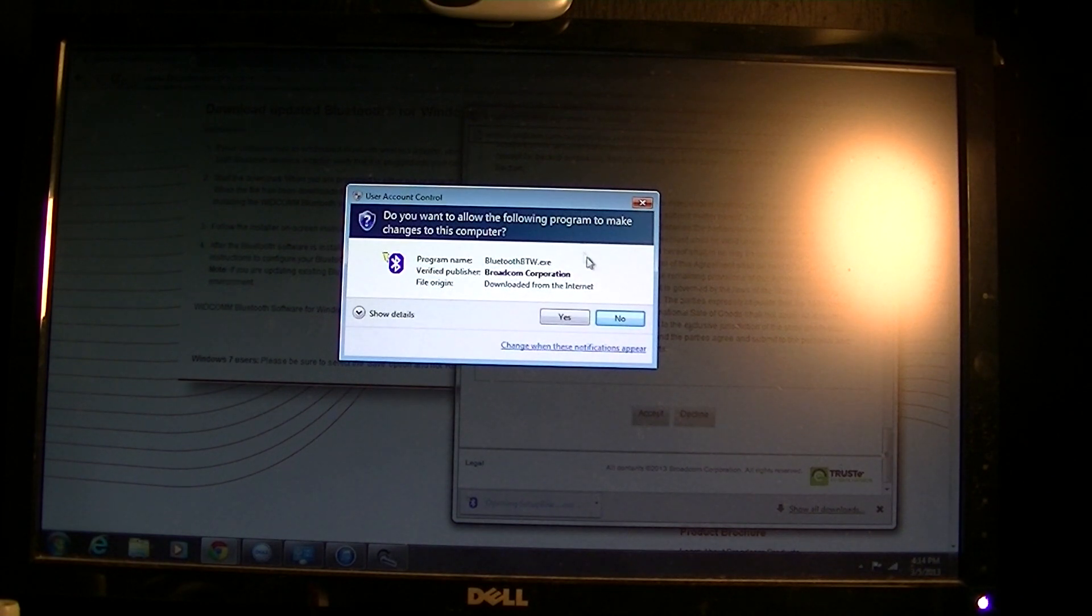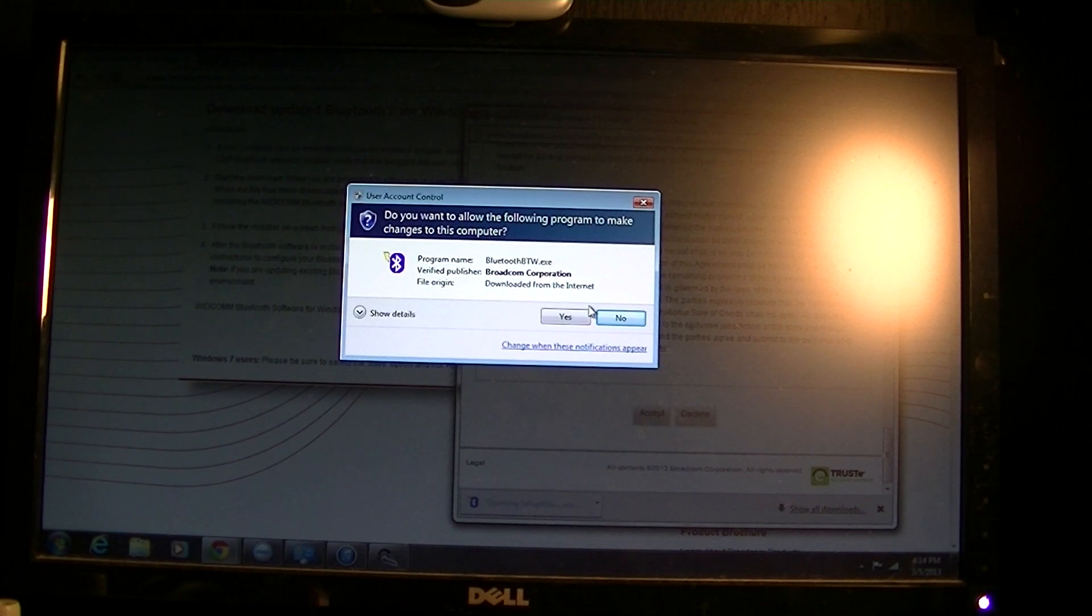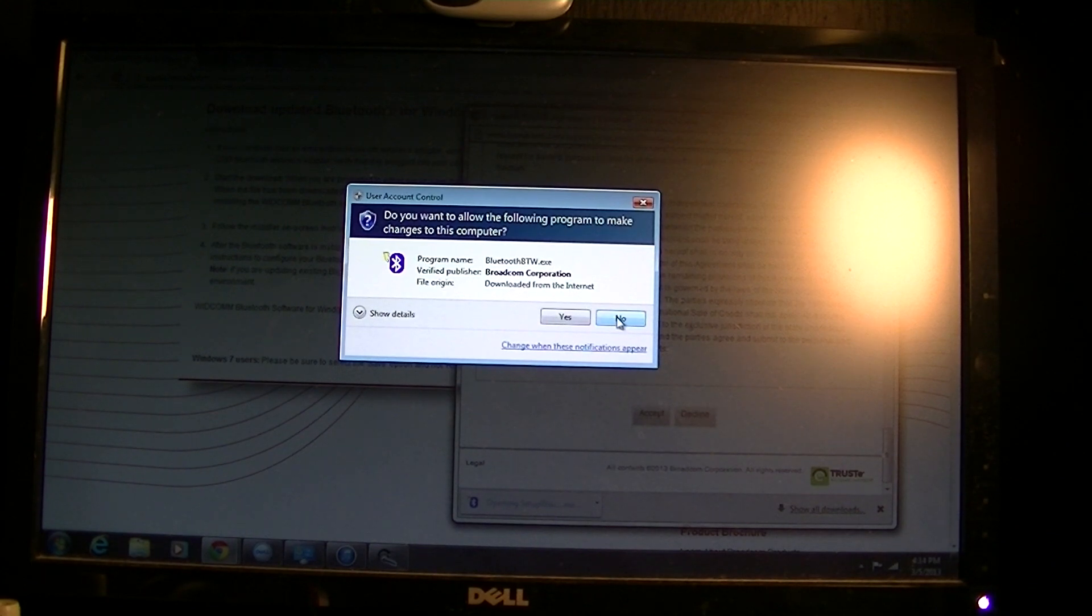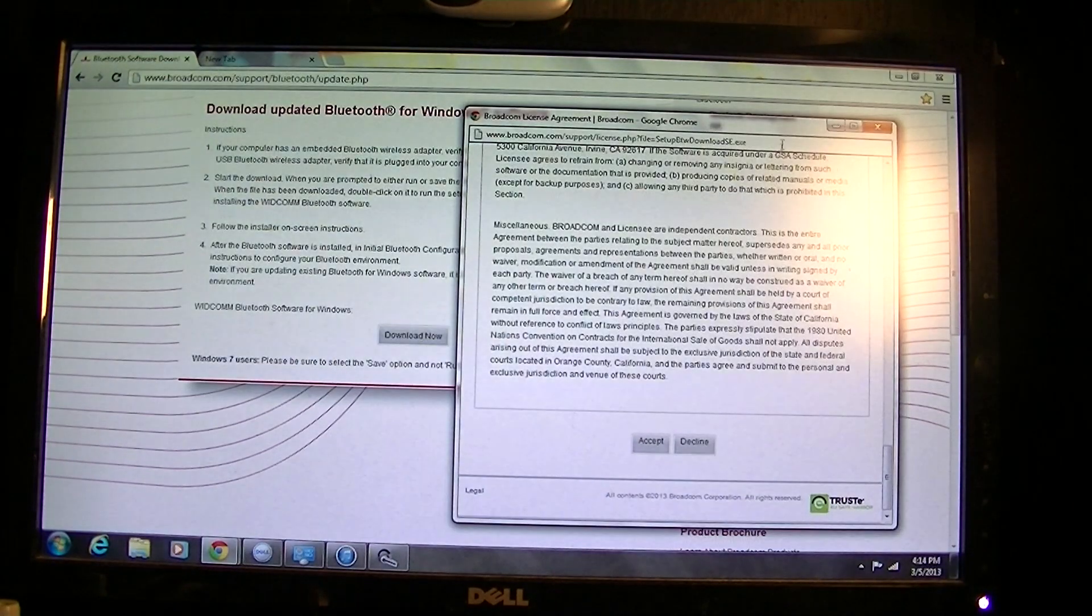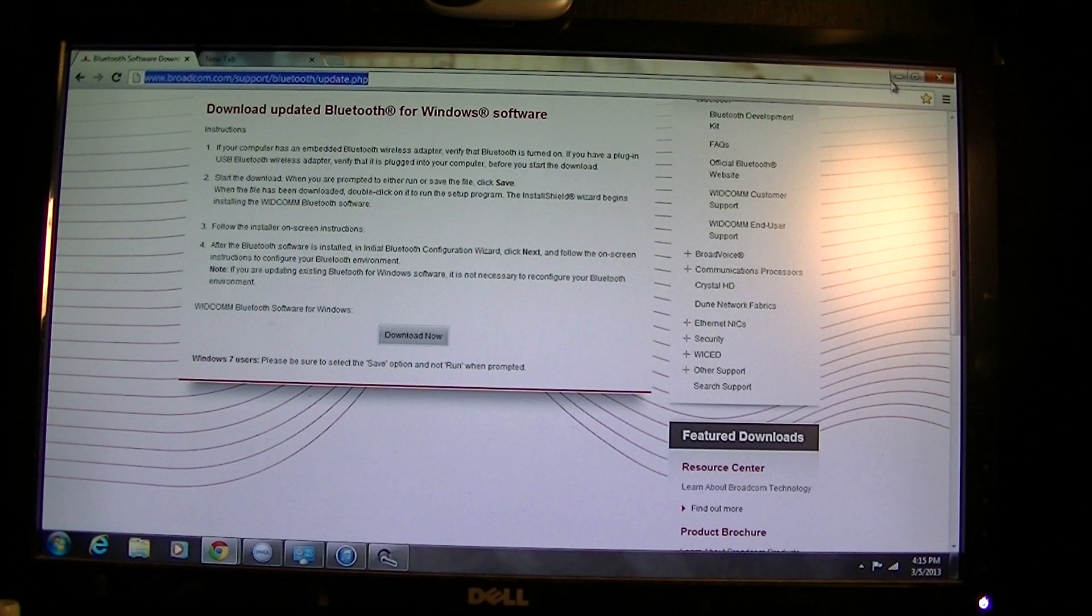I already have it installed so I'm not gonna install it again. For faster purposes I'm just gonna click no. I'm gonna get out of this.